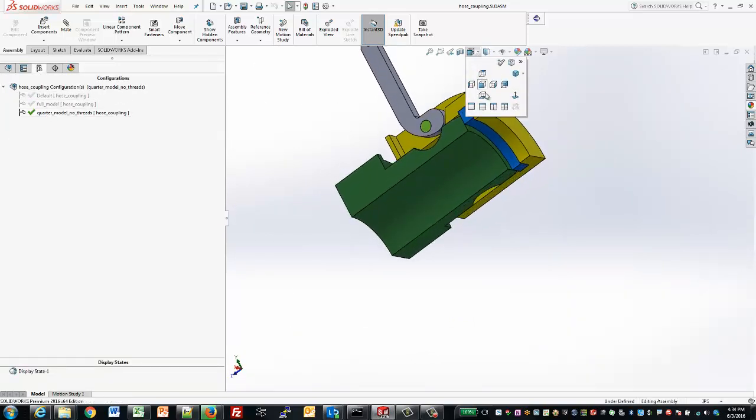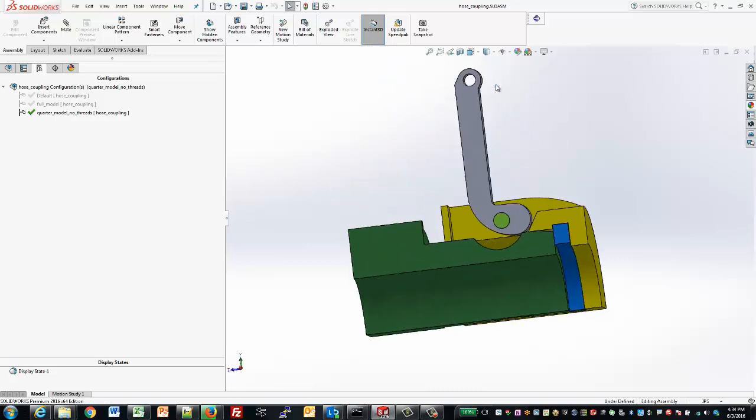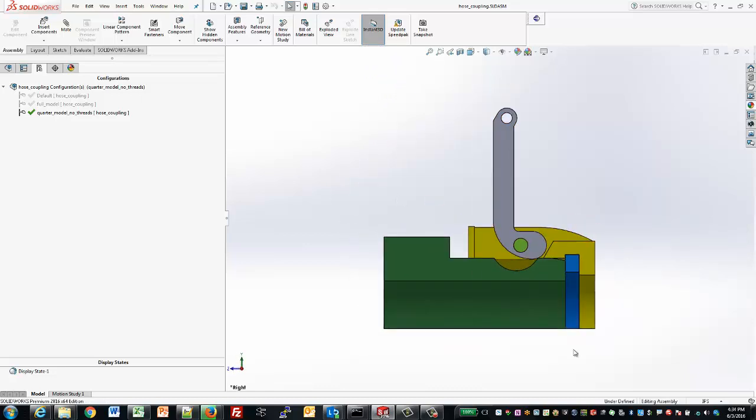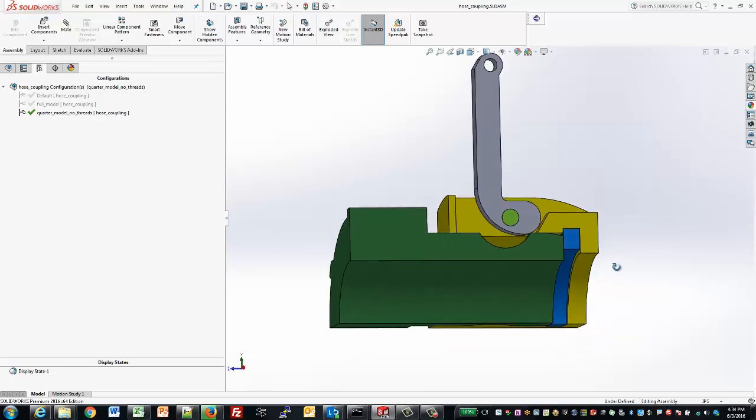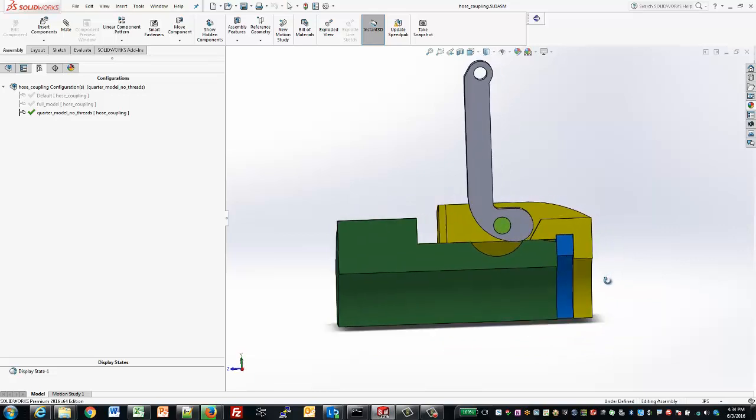In SOLIDWORKS, we can utilize configurations and cut the model to quarter symmetry so that we only need to analyze a quarter of the model. This will save us a lot in run time.